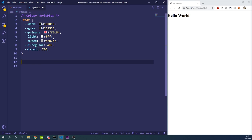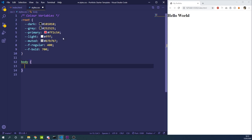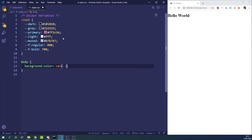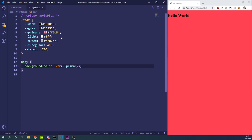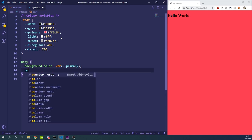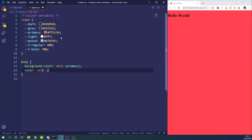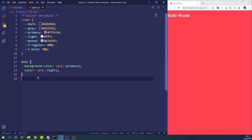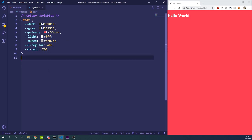To use variables in CSS you type var() and then double-dash followed by the variable name. For example, var(--primary) for the background color, and var(--light) for white text — and you can see it's working. Now that our variables are set up we're going to start working on some global styles.